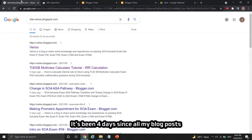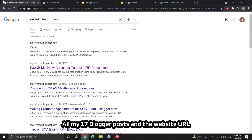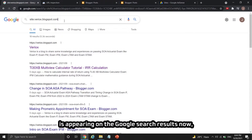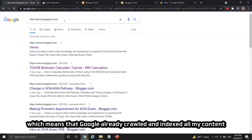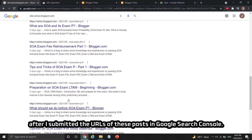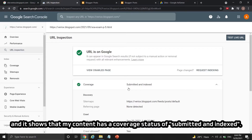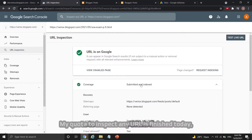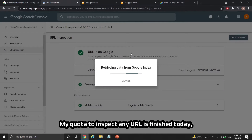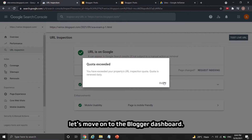It's been four days since all my blog posts were published on my blogger website. All 17 blogger posts and the website URL are now appearing in Google search results, which means Google has already crawled and indexed all my content after I submitted the URLs in Google Search Console. This is my Search Console page and it shows a coverage status of submitted and indexed. My URL inspection quota is finished today but will be refreshed tomorrow.